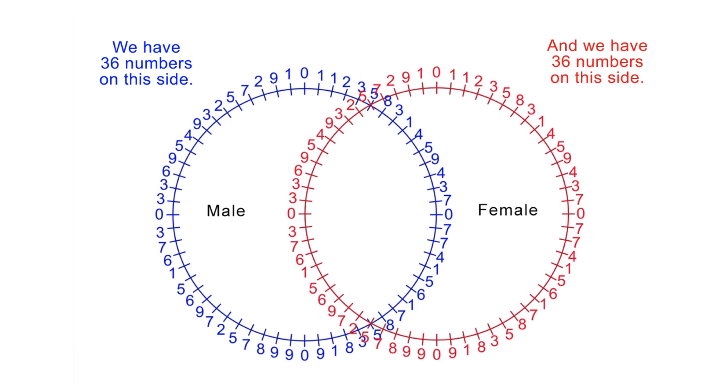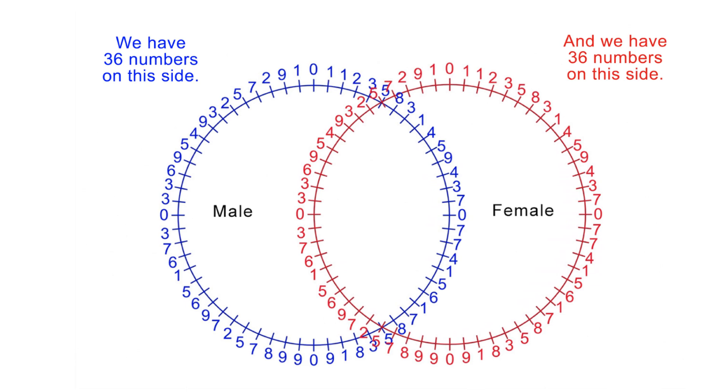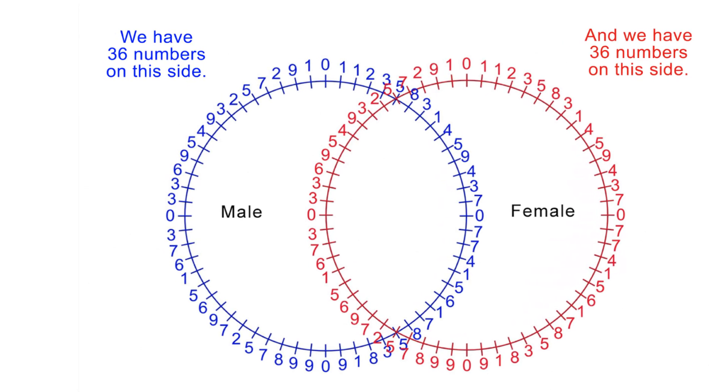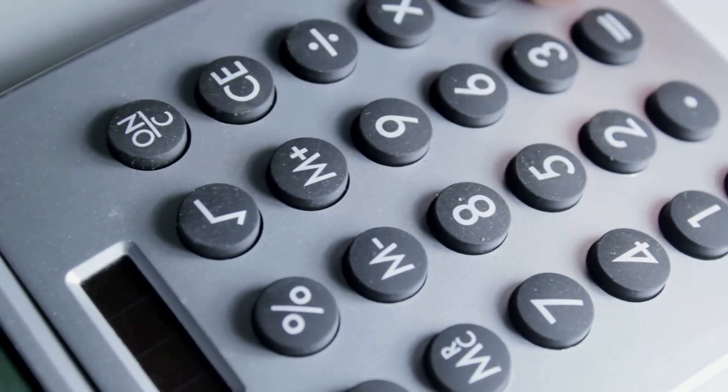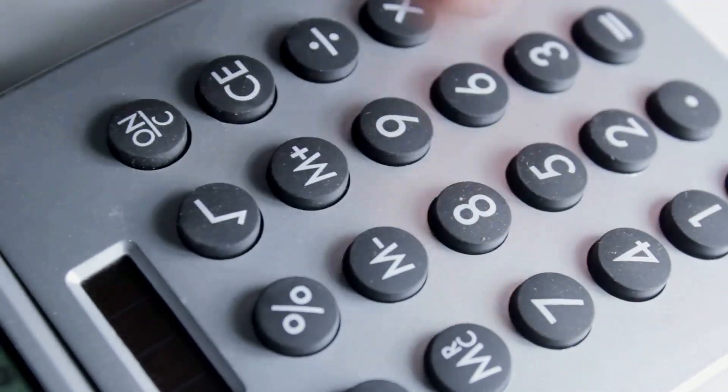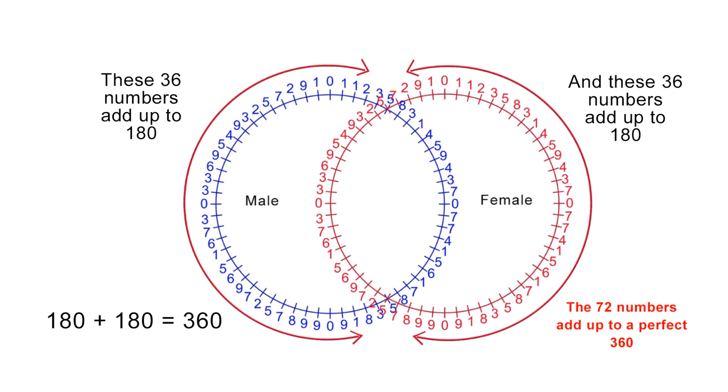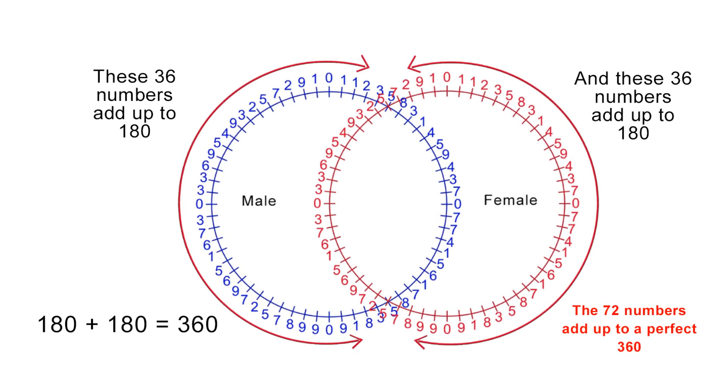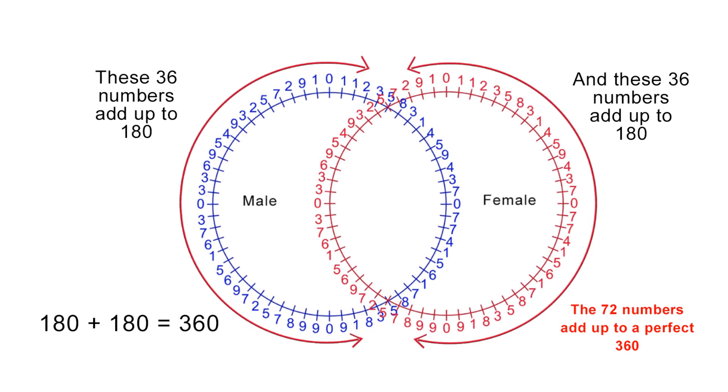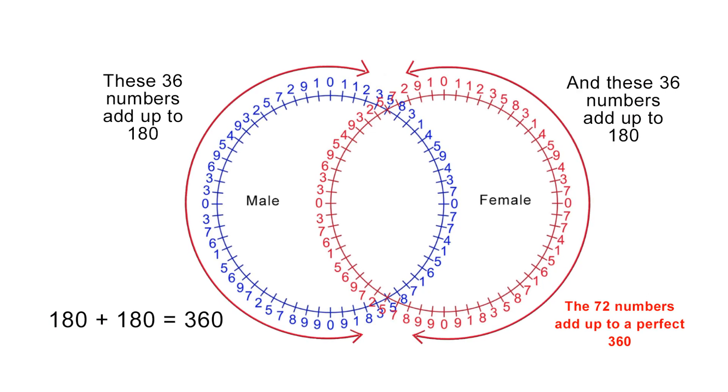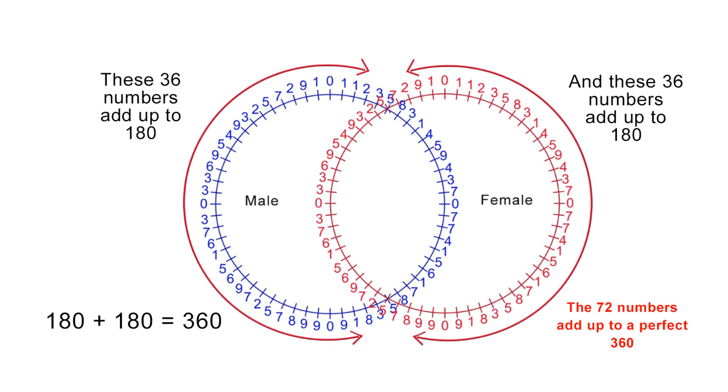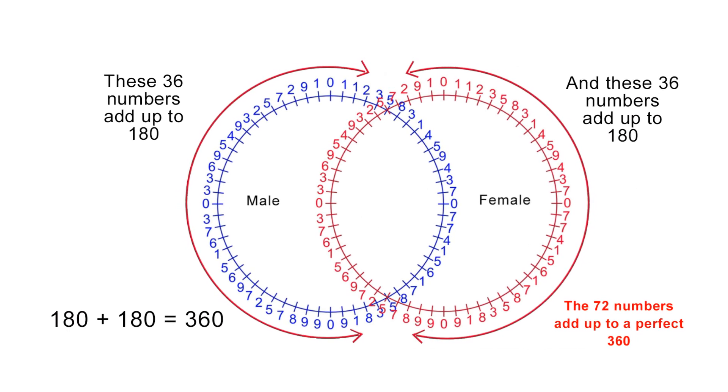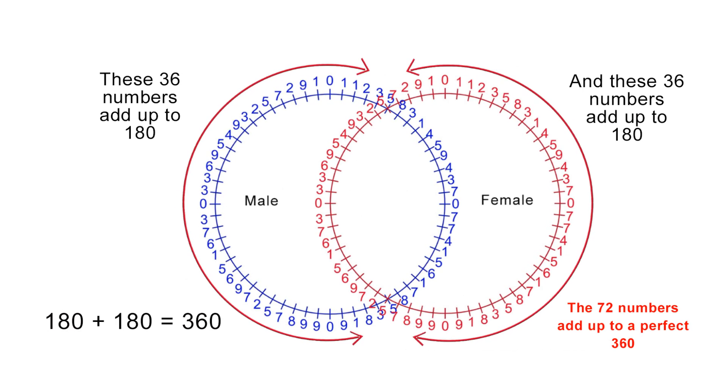Now, you might think I am reaching because 36 is not 360, right? But what happens if I add up the sum of those 72 numbers? These are high-resolution images, so you should be able to pause this video here and add them up for yourself on a standard calculator. If not, you can see the video description for links to high-resolution images. If I add up the total sum of those 72 numbers, I get, wait for it, I get a total of 360.